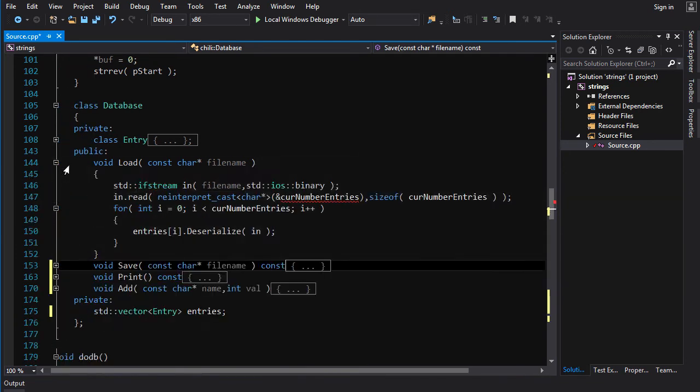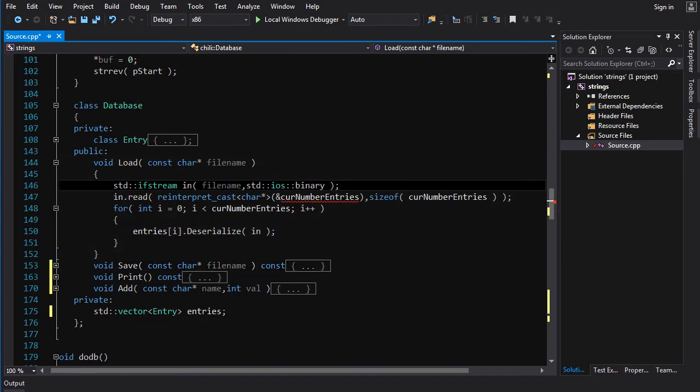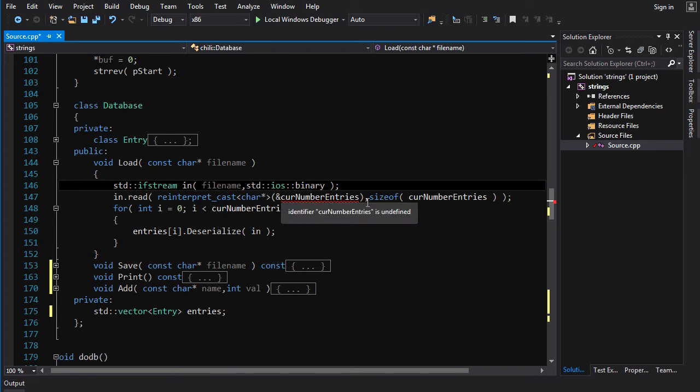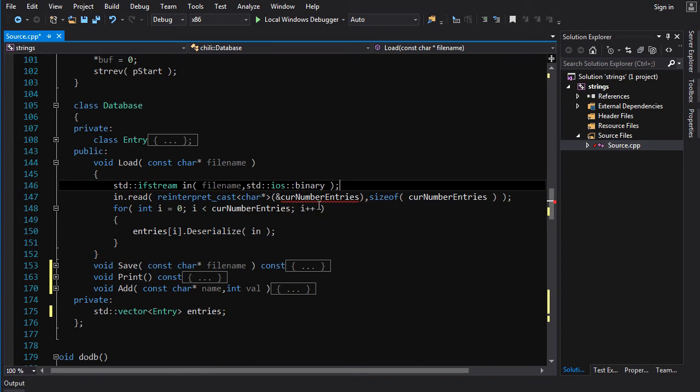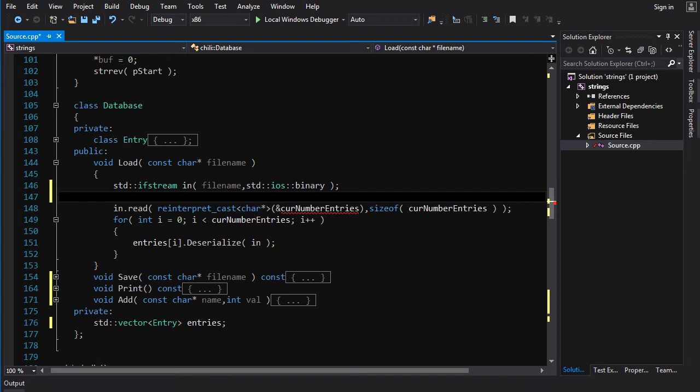You're going to do something quite similar for your load. Okay, so again, we need to... Do we actually need to read that in? Because we're not going to be writing current number of entries. We could actually get away with not... Let me show you what I'm doing here.